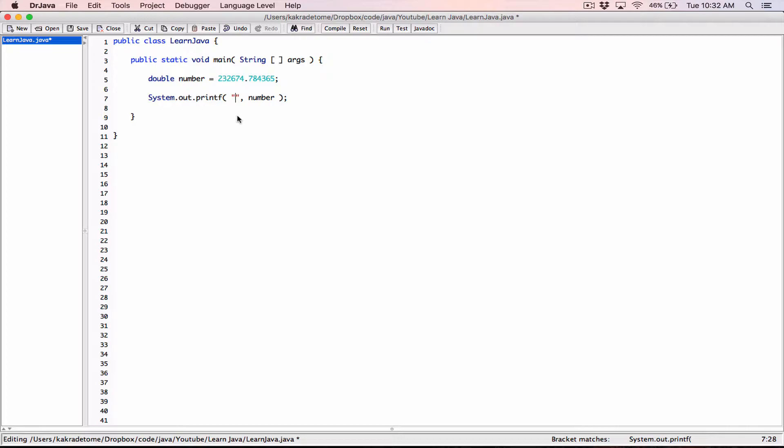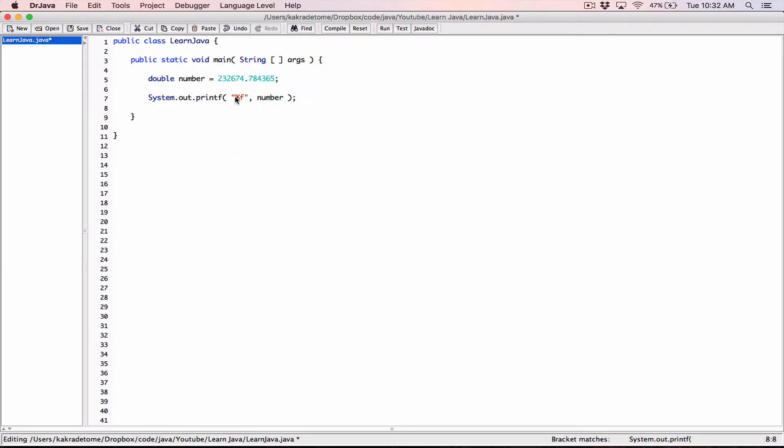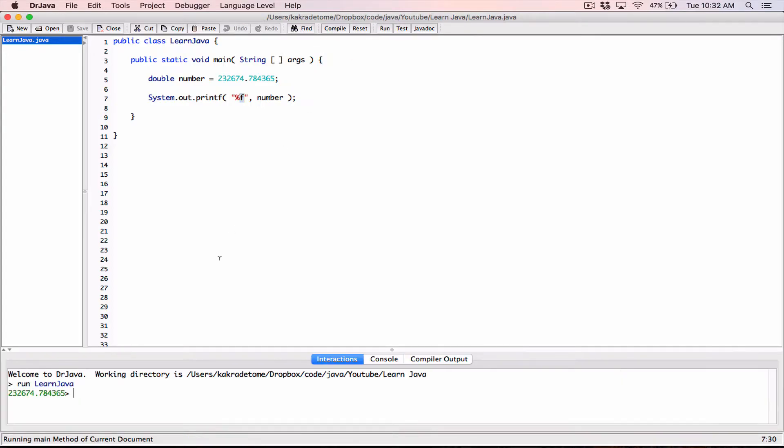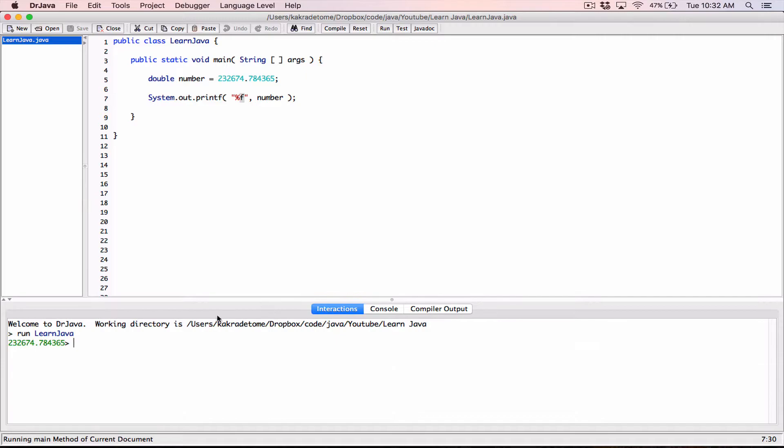We want this number formatted as a floating point value. I'm going to type in the percentage and the f. All format specifiers in our format string start with a percentage sign. This means we want to format this value as a floating point value. So when you compile and then you run, by default, it's just going to display the number formatted to six decimal places, I think, by default.